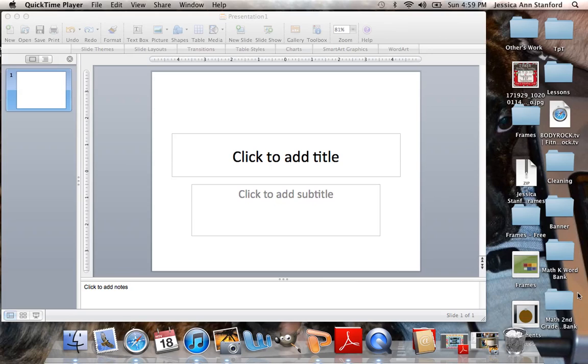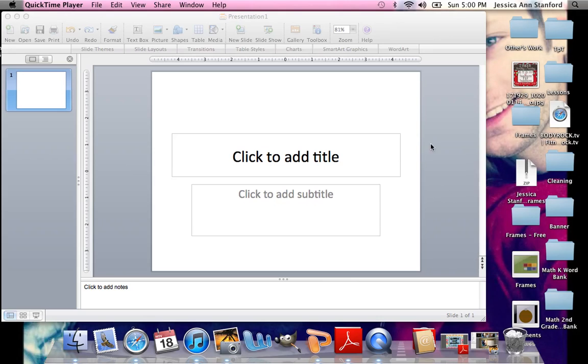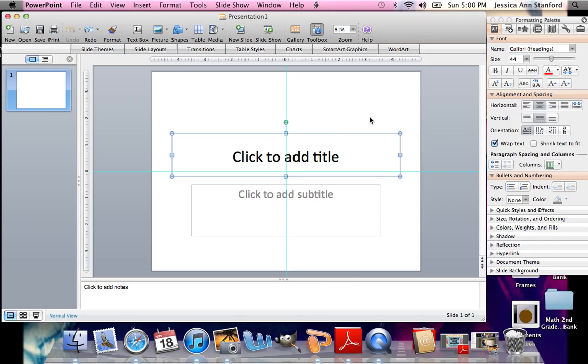I couldn't figure out why people were using it. I was thinking in my head, isn't that for presentations? I'm making PDFs. I don't want to use that. And once I started using it, I will never turn back.